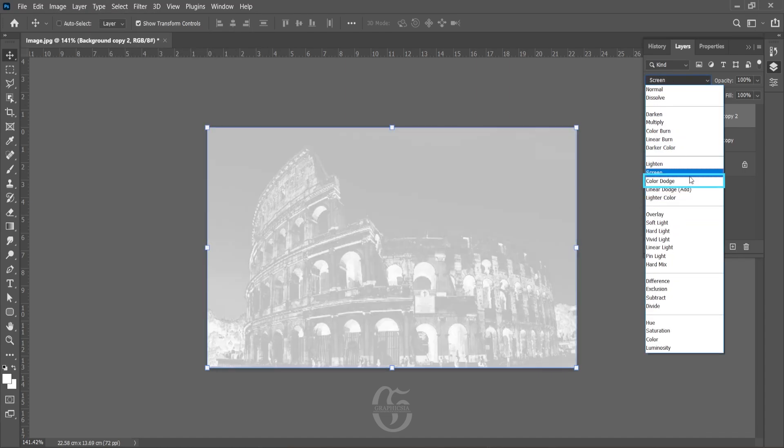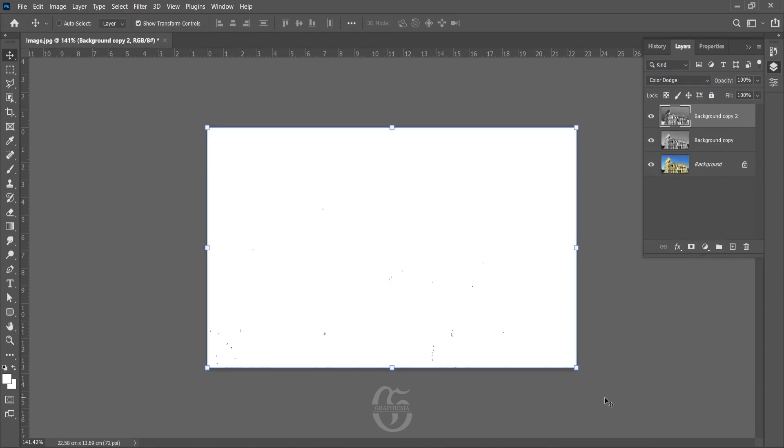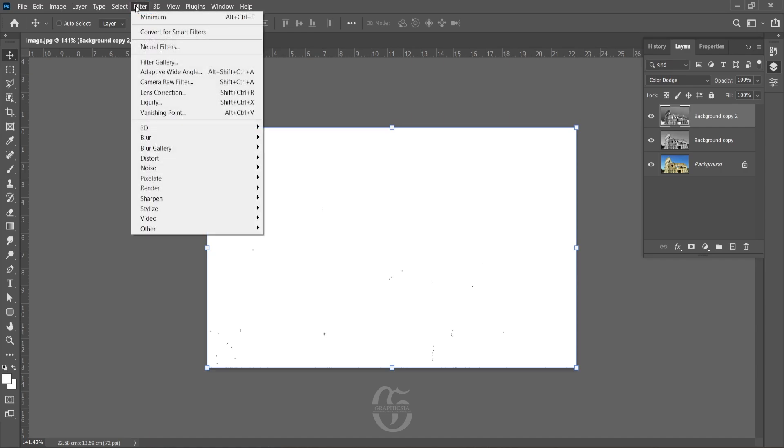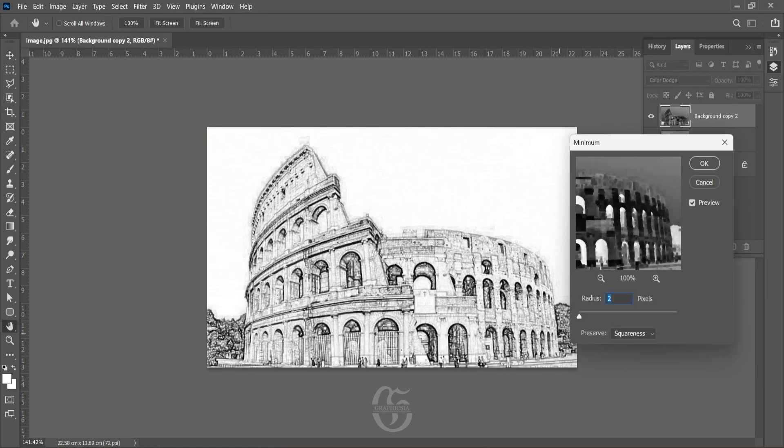Once that's done, go to Filter, Other, and Minimum. Now adjust the value of this slider such that you can see the strokes of the image. Press OK.